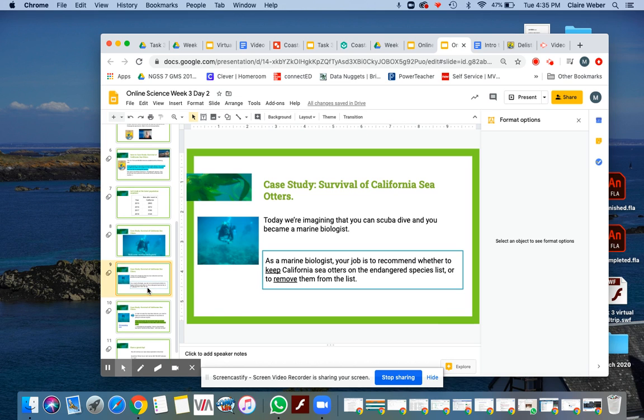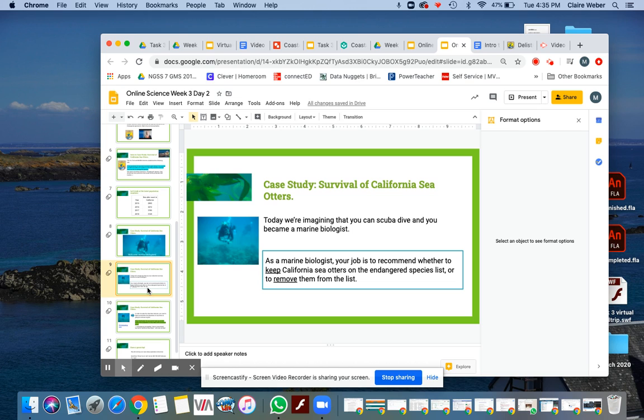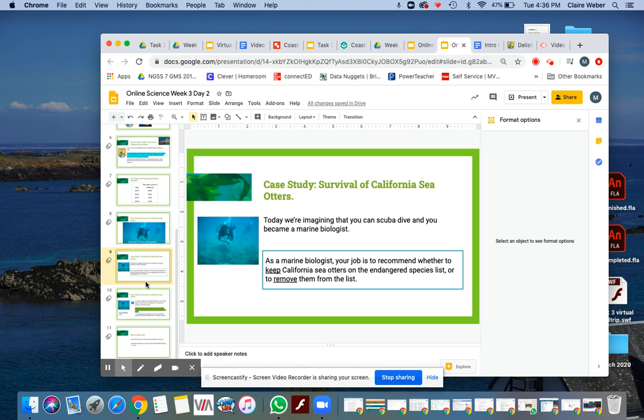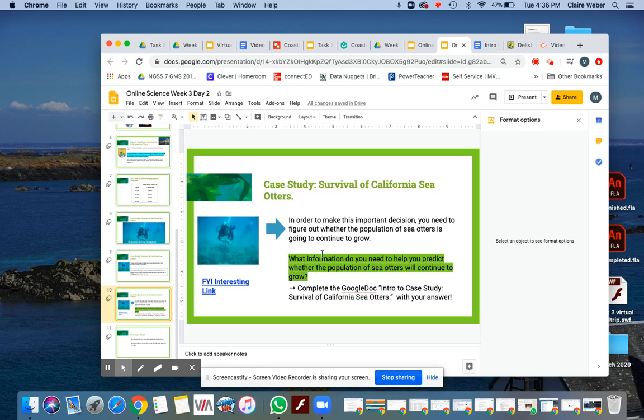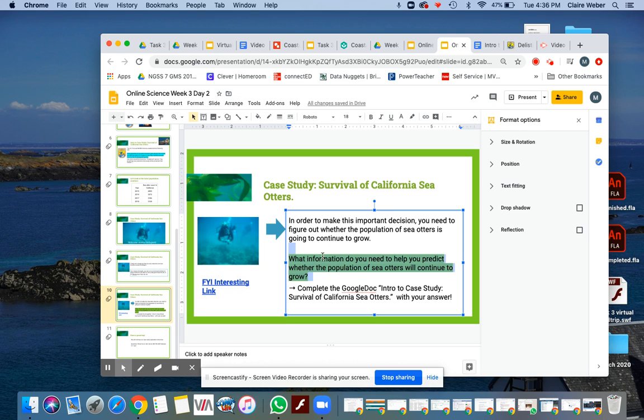Your job is going to be for the coming lessons to think as a marine biologist, and you are going to be recommending whether to keep California sea otters on the Endangered Species list or whether to remove them from the list. In order to do this, right now, I want you to think of all the information that you need to gather in order to make an informed decision.